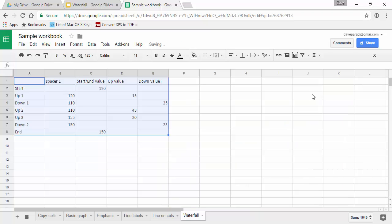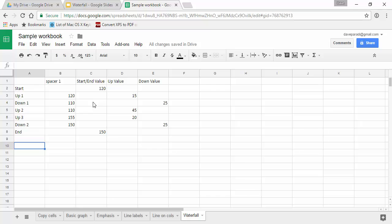Notice this is what we're going to create. Notice how we set up the data. The data has to be set up a very specific way. The first data series is the spacer, this invisible segment that supports or positions that floating segment. The starting and ending values is the next series. Notice they do not have a spacer because they start from the baseline and go up. The reason we need those in a separate series is because we will need to have them a separate color.